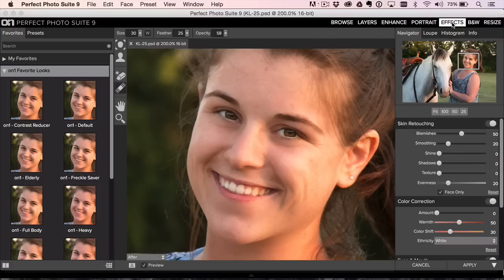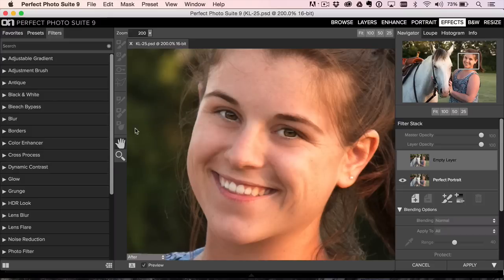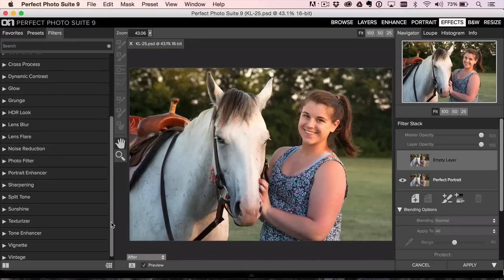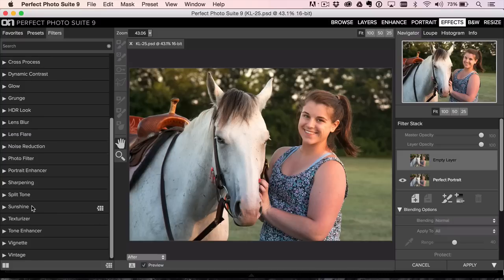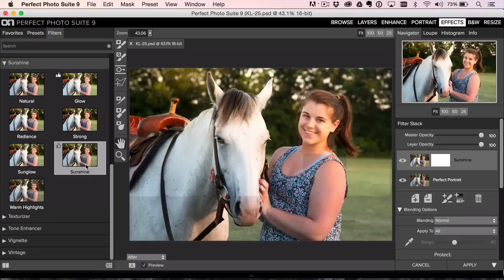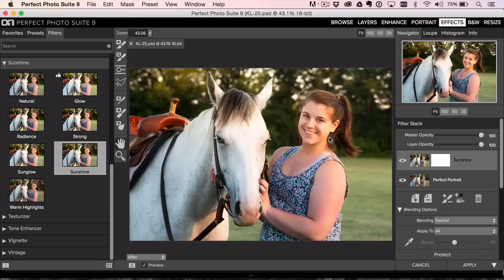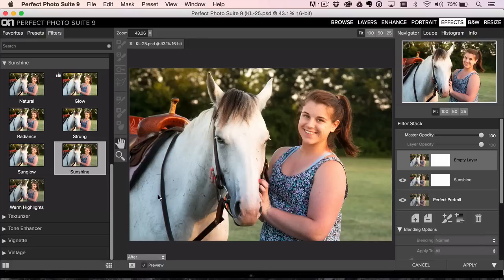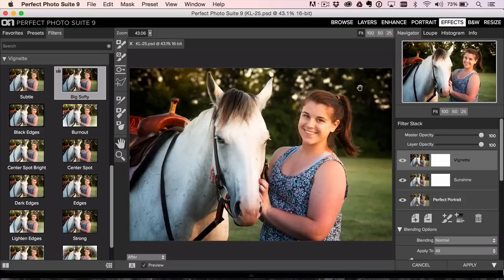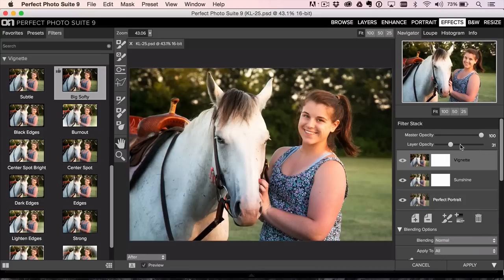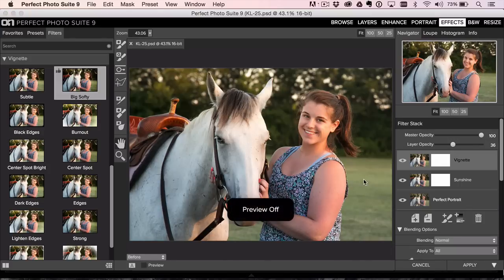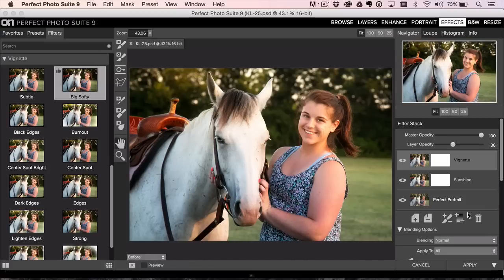Then we're going to go over to Effects and we're just going to finish it off. Double click on the hand tool just to get us back to our view. And I'm going to finish this with a little bit of sunshine. The sunshine filter is probably going to be a good one here. Notice it adds a little bit of warmth, a little bit of glow. That's really all I want to add to this one. We can click the plus icon here, maybe go down to vignette, a little big softy on there.